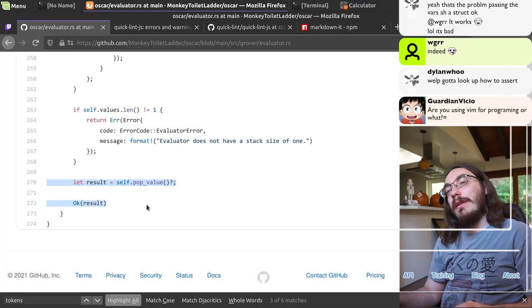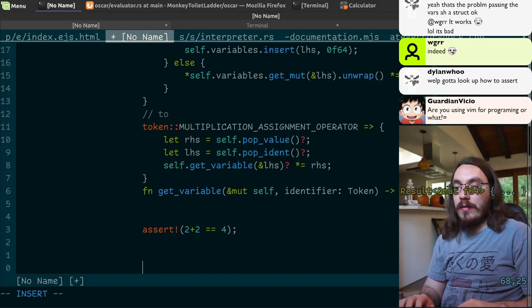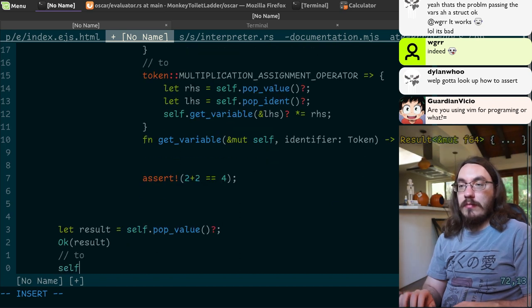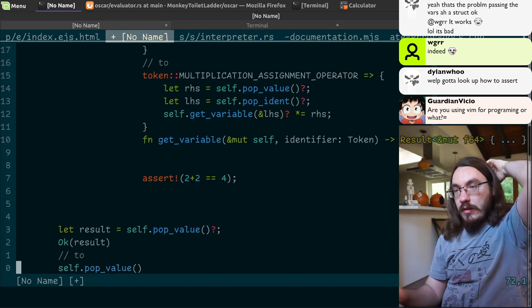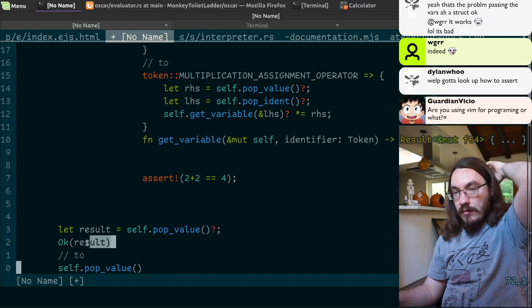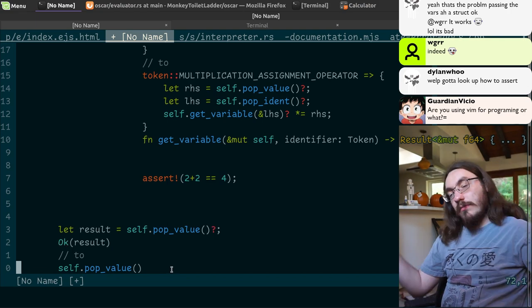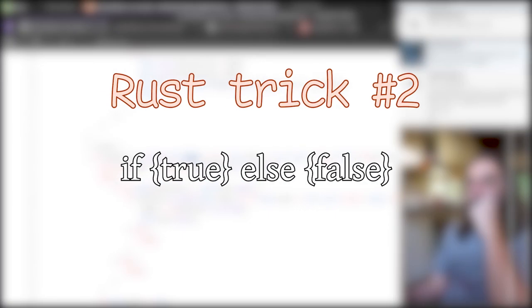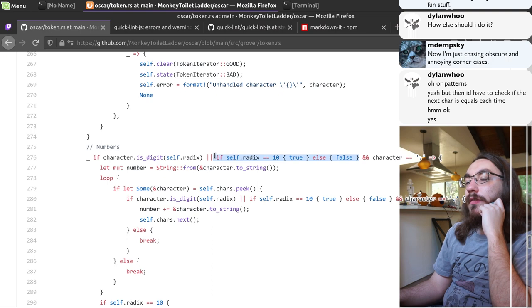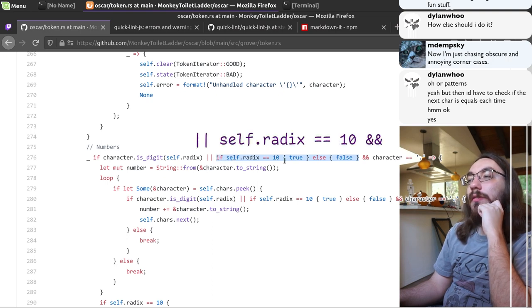Here you don't need that. I'm fine with the code you wrote, but you could use that instead of unwrapping it and then wrapping it again. Just propagate it. This you don't need. You could just say self.rate_x equals 10.